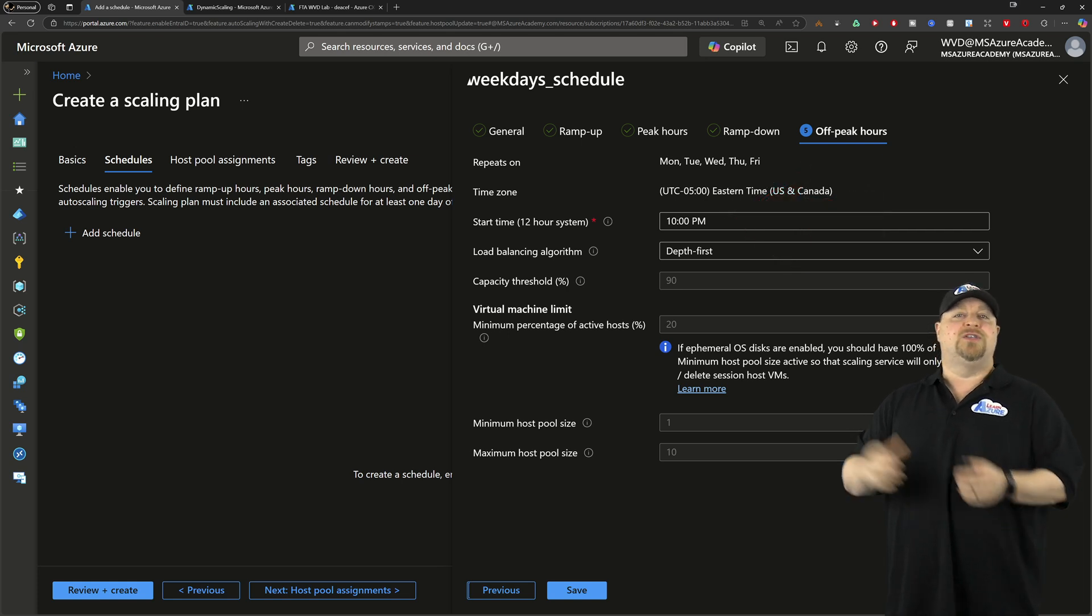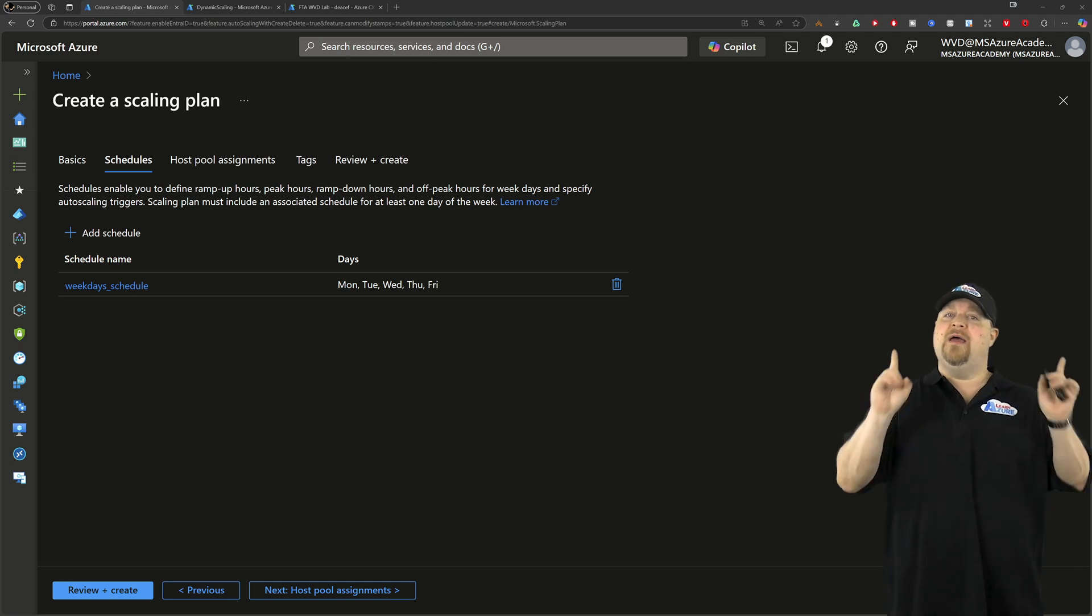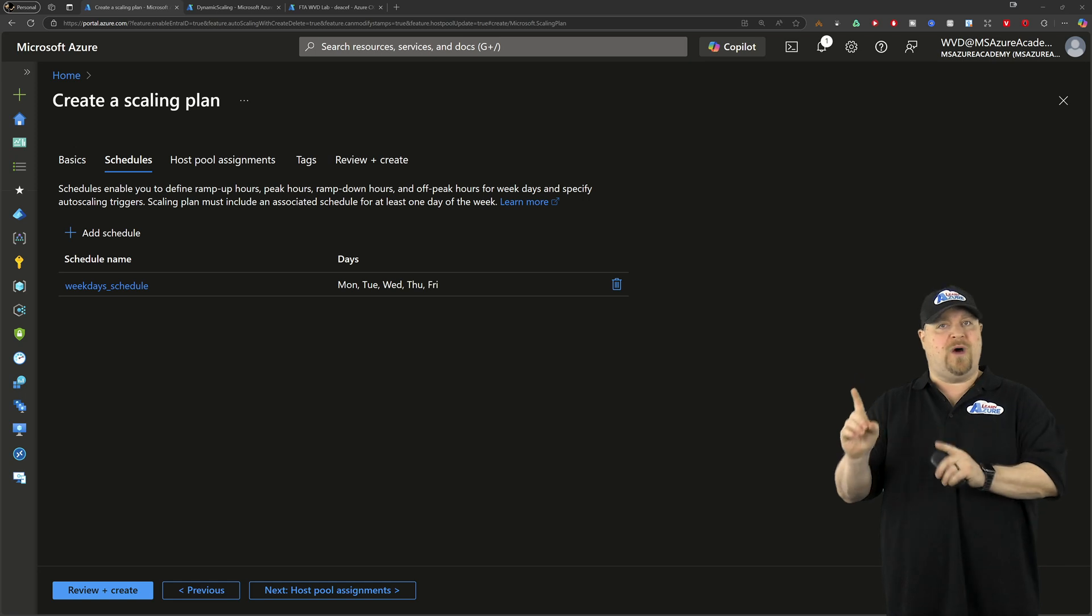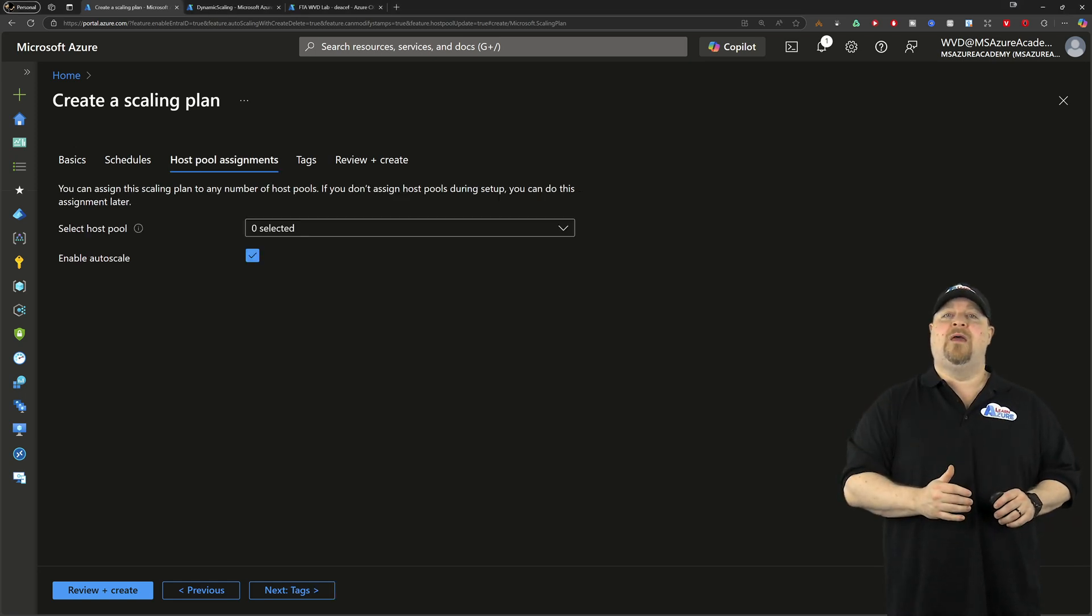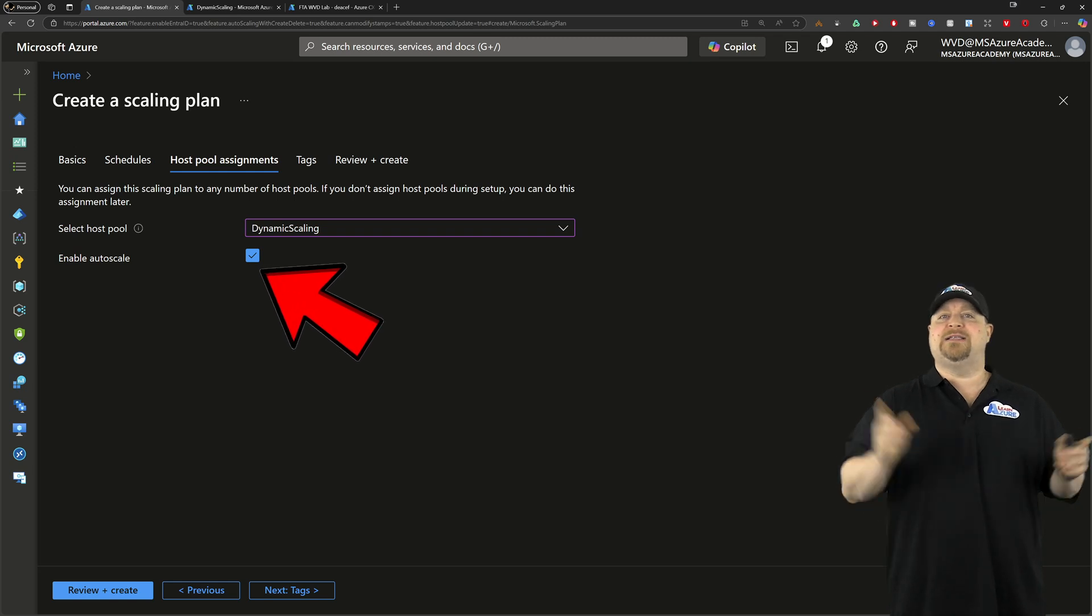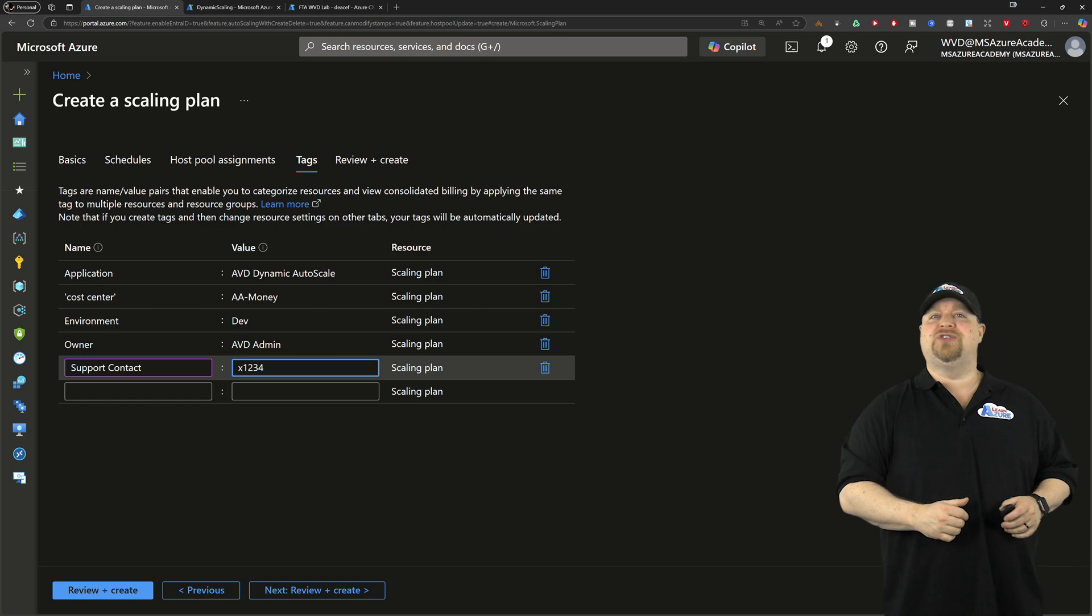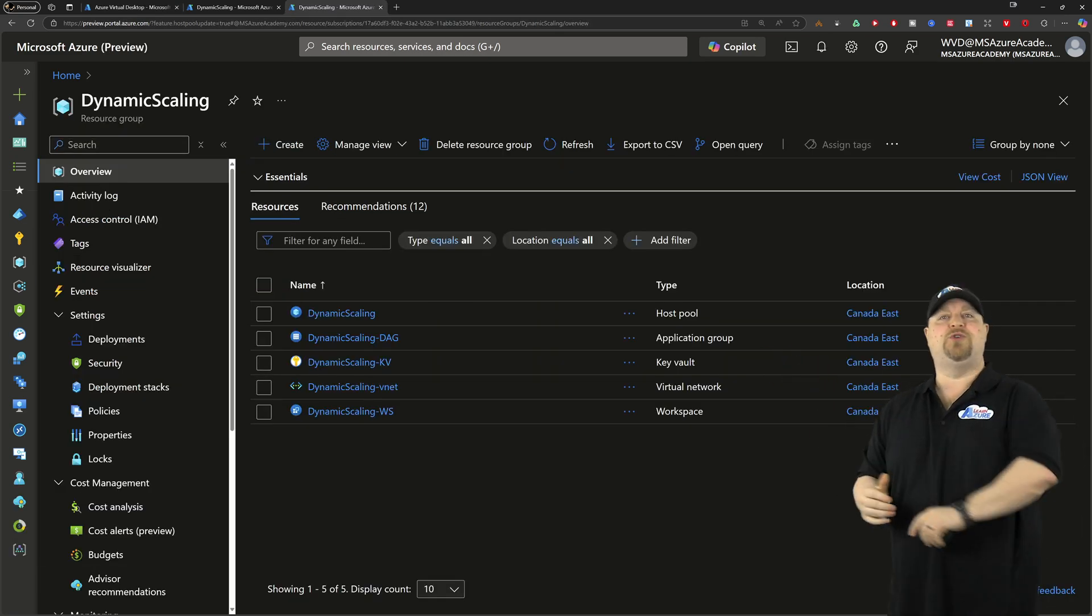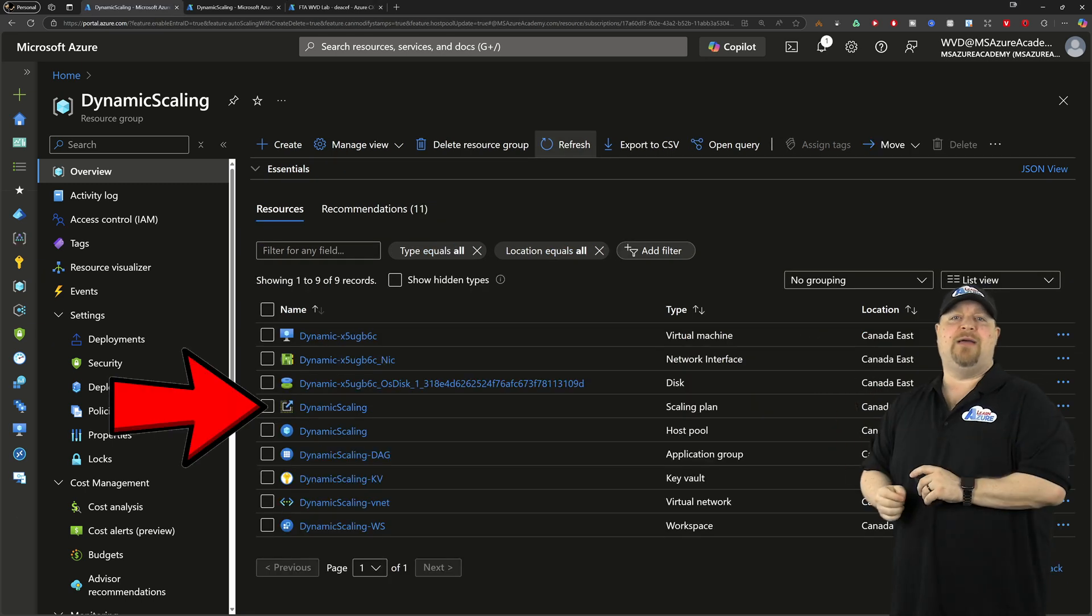And then we have after hours, and this is all similar to the other tabs that we've already looked at. So finish your schedule, and you can add multiple schedules if you like, but remember you can't have more than one schedule for any day of the week. Click next, and then you can select your pool from the drop-down and make sure that enable auto-scale is ticked. And click next. Add your tags as all Azure experts do, and then create.